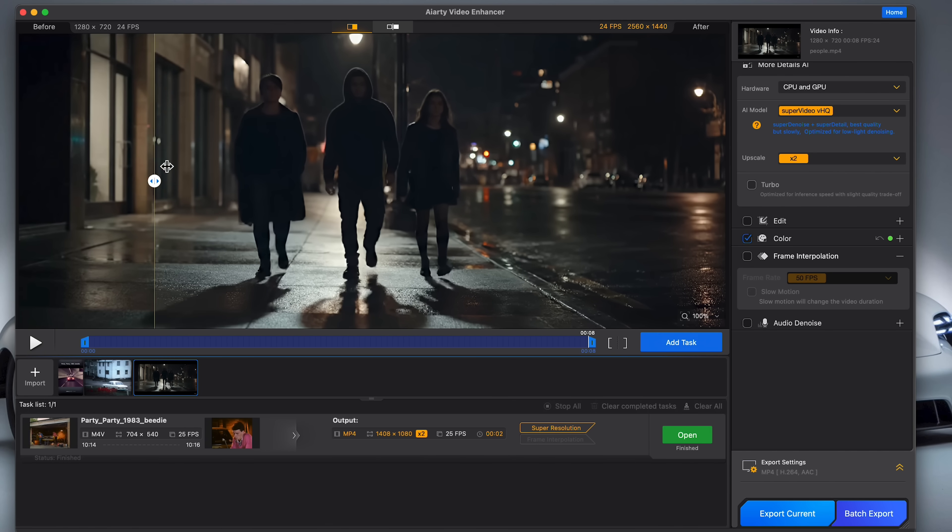So there you have it, AIRT Video Enhancer. Honestly, it's impressive. If you've got old footage, AI-generated clips, or just want to polish your content for YouTube, client work, or social media, this tool could take your videos up a notch.